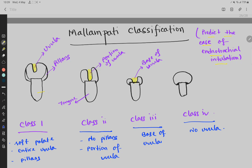This part is called the tongue, this is the pillars, and this is the uvula. The classification has four classes. In Class 1, the soft palate can be seen, the entire uvula can be seen, and the pillars can be seen.